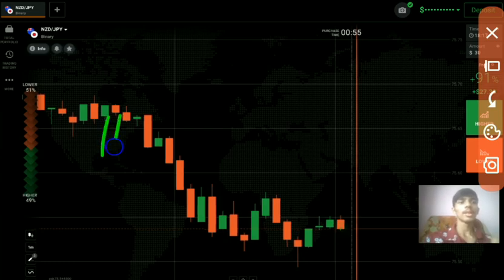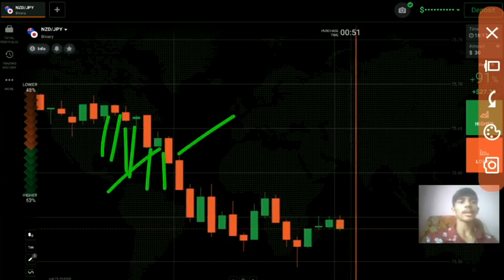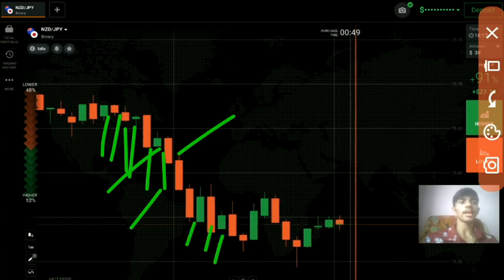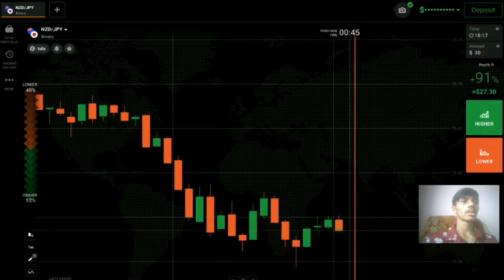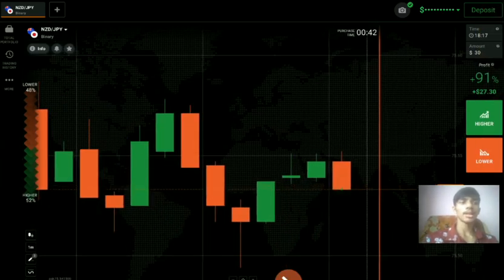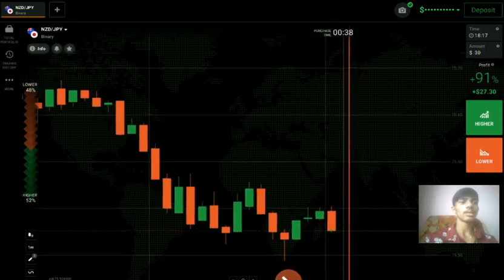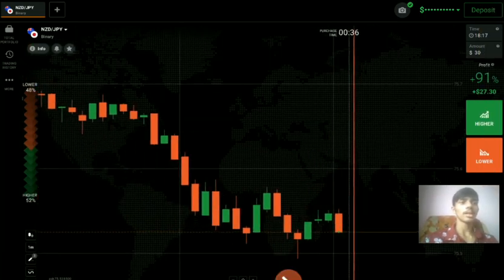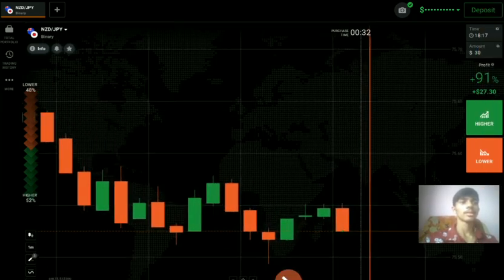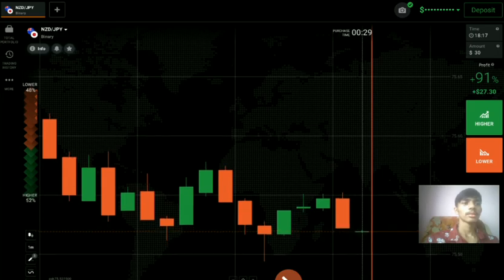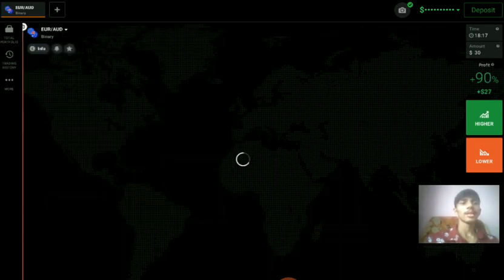You can see a pattern here: green, red, red, green, red, green — it didn't work. Then again: green, red, red, green, red, green — didn't work again. But here I think it will work because there is no nearby level. However, the next level is very strong, so we will not take a trade here.